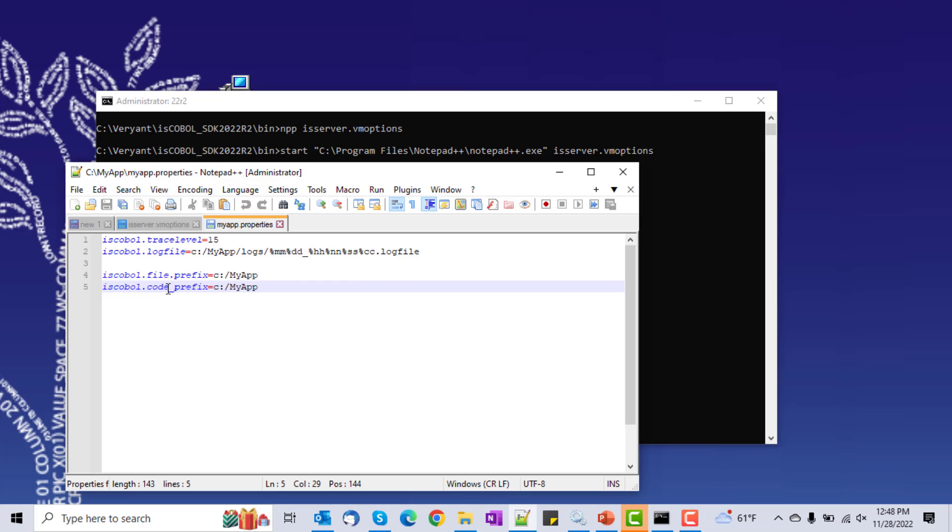Let's go take a look at this myapp.properties. It's right here. I'm setting a trace file for now, and I'm setting my file prefix and code prefix to my folder where the application resides.